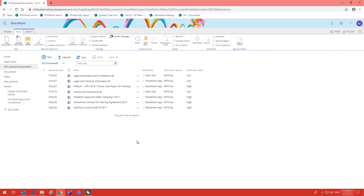That is some of the features of the Content Manager SharePoint integration. There are many more. I will put together another few videos on the integration to show you some more of those features. But for now have a lovely day and see you later.